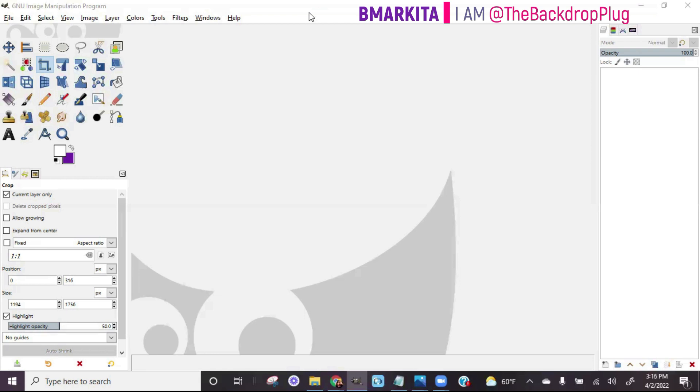To backtrack a little bit — with using the program GIMP, it is a free software that you can download by going to GIMP.org, which is G-I-M-P dot org, and then you can follow the steps to install it on your computer.